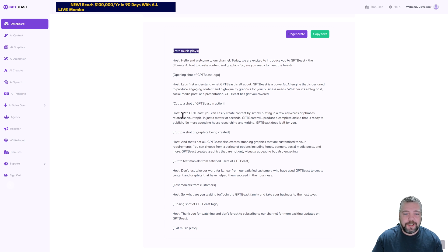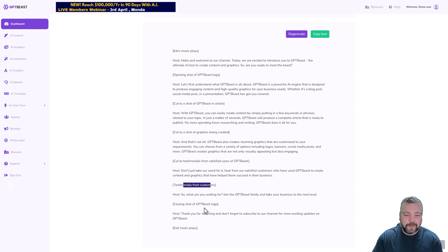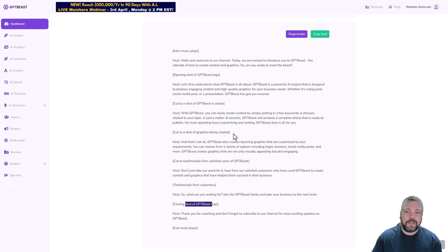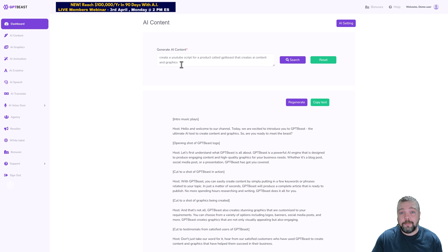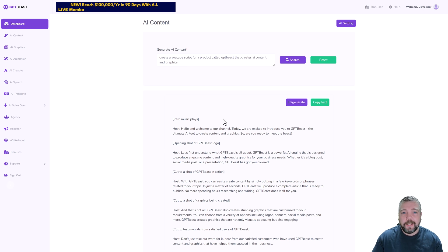Okay, now we have it created. You can see here how it breaks everything up. It says intro music plays and then it even says host here, a little intro opening shot, and then once again it kind of breaks everything down. You can even add testimonials, you can add closing shots, everything's just lined up perfect for you to use this for a YouTube script.